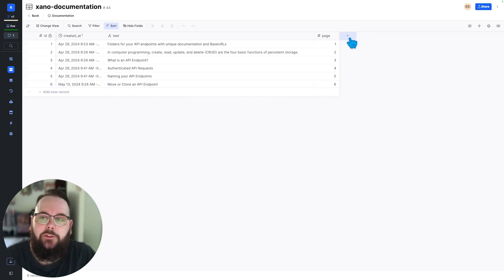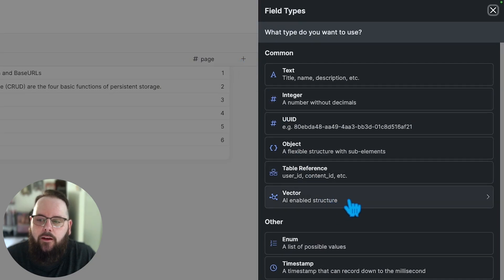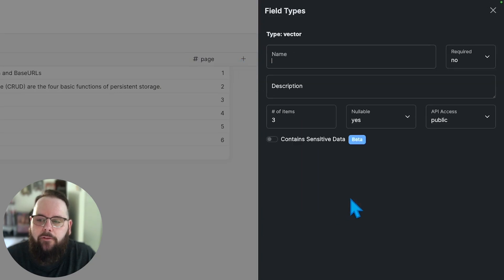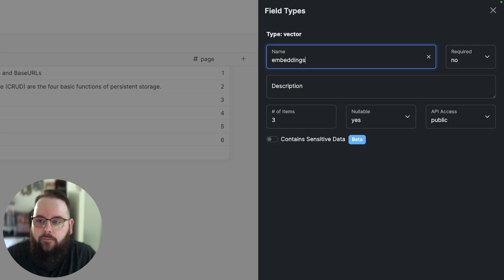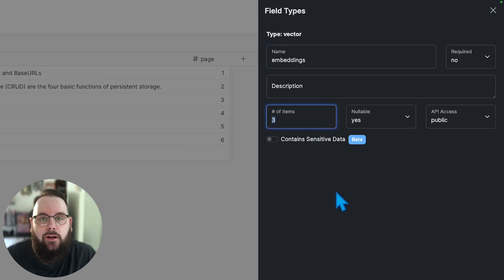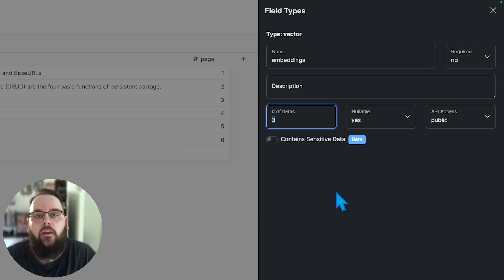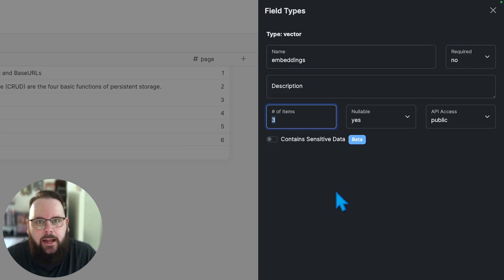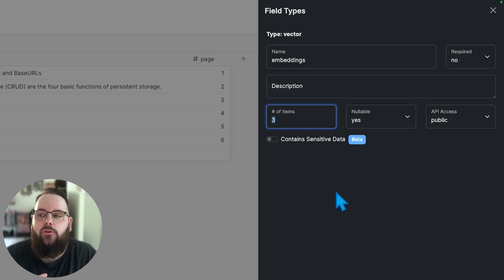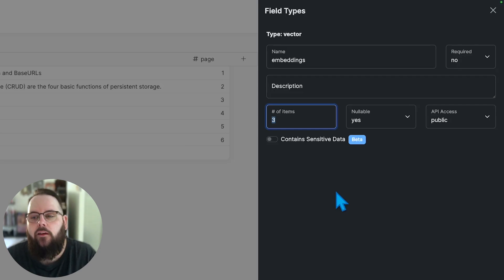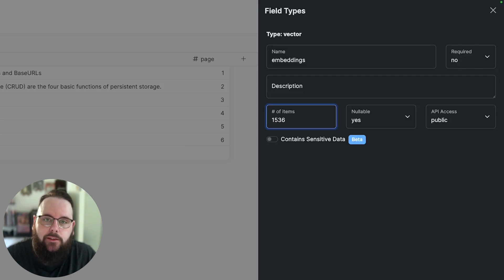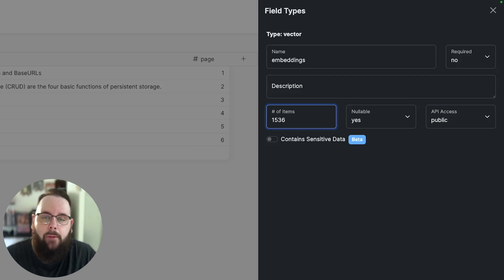Now I want to add embeddings to this table so I'm going to click this plus sign here. I'm going to go to the vector field type. I'm going to call this embeddings. We need to specify a number of items so essentially a number of vectors to store per piece of data. The amount that you're going to specify here is essentially a balance between how much you actually need for your data and what is dictated by the model that you're using to generate your embeddings. For my example I'm going to use 1536 which is what the model that I'm using to generate embeddings dictates as the maximum amount of embeddings that it will return.